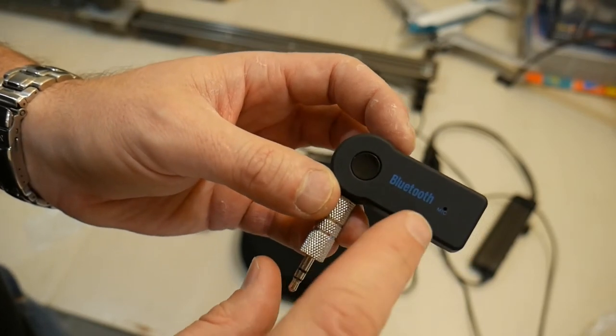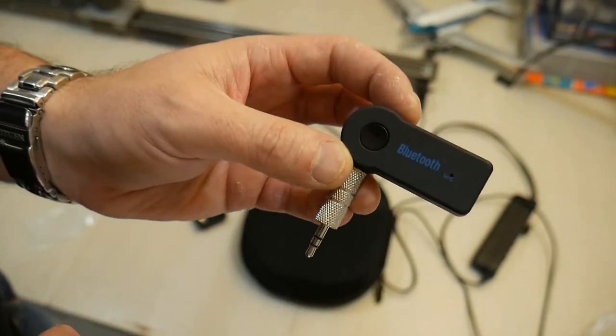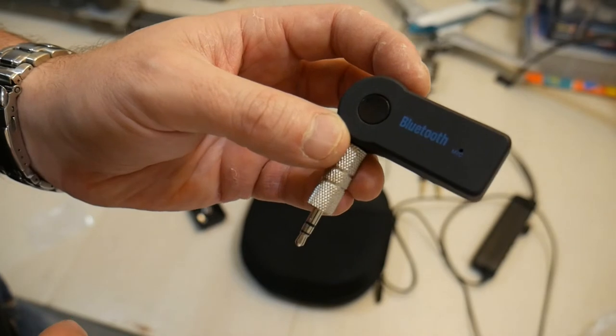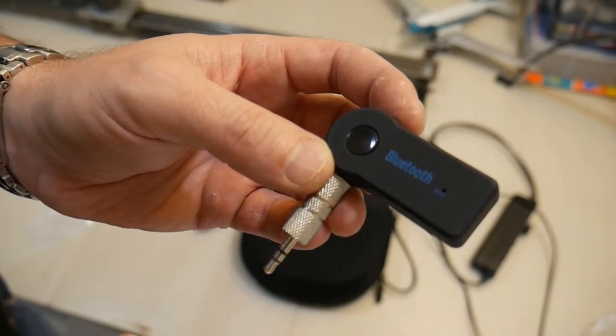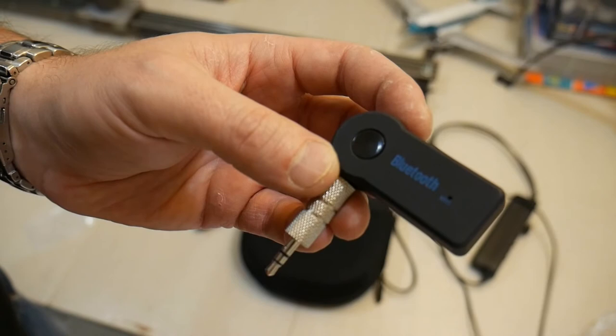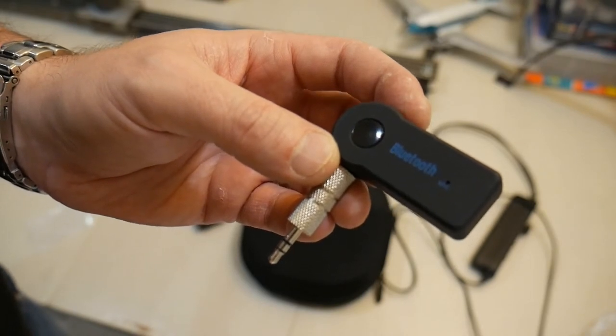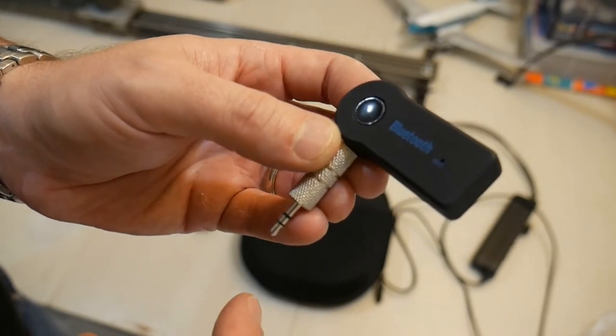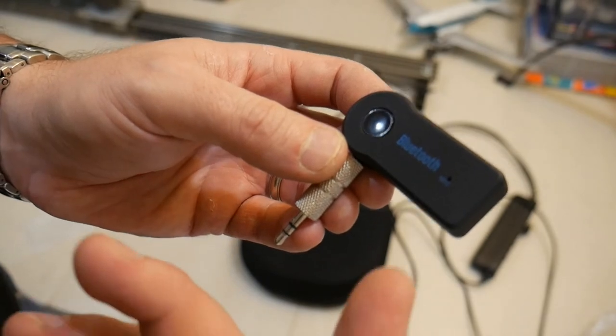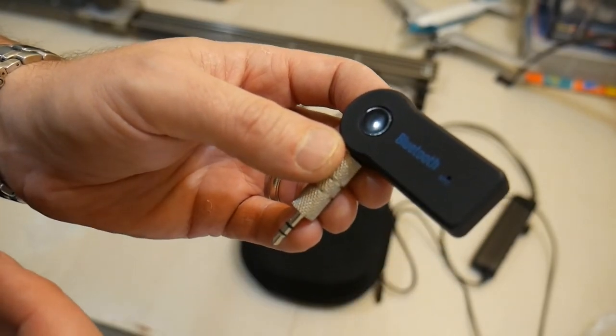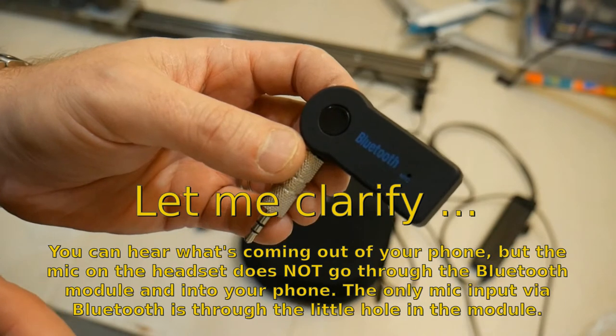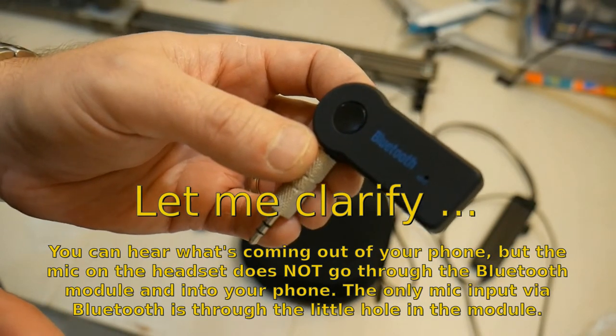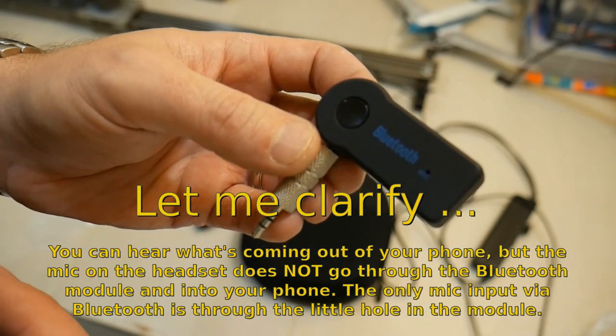A quick note on this Bluetooth adapter. If you're using it for your phone, you probably could take phone calls on it. The problem is the only microphone is this little hole right here. If you're in an aircraft, obviously it's going to be pretty loud and tough for the other end to hear you. It does not put the sound through the headset.